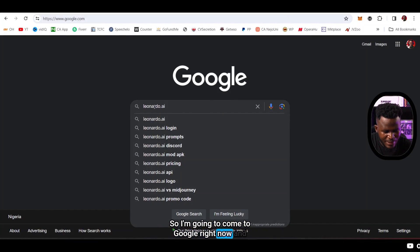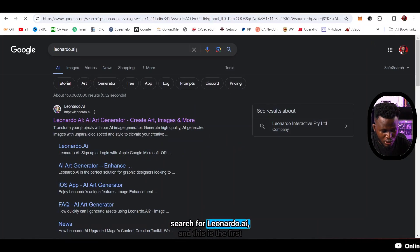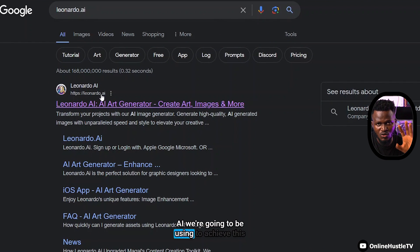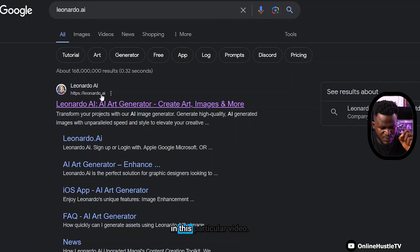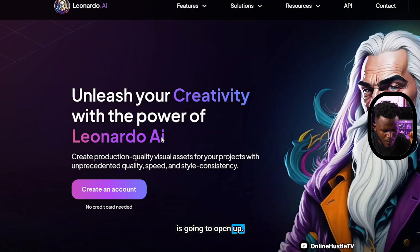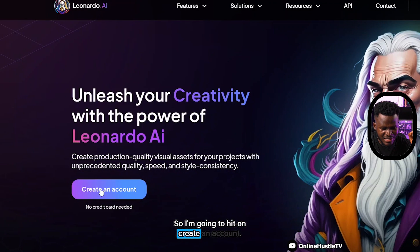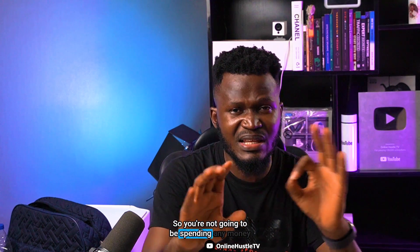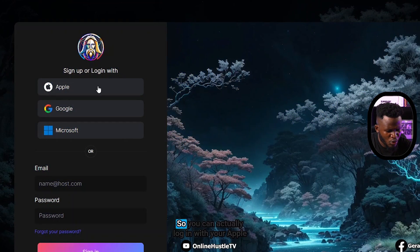So I'm going to come to Google right now and search for Leonardo.ai - this is the first AI we're going to be using to achieve this. I'm going to hit create an account if you don't have one. Every platform I'm going to be using to achieve this is completely free, so you're not going to be spending any money.